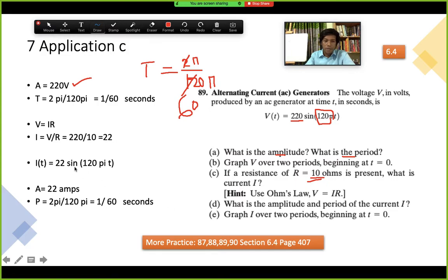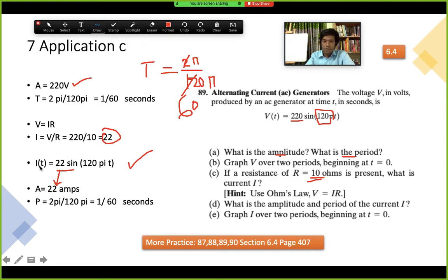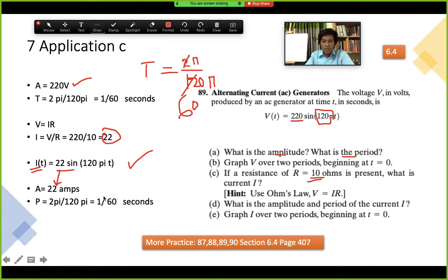Now, what is the amplitude and period of the current I? If we write the function, it looks like I(t) = 22 sin(120πt). The amplitude changed to 22 amps. We use the same 120π value to find the period, and the period is actually the same as before — 1/60.